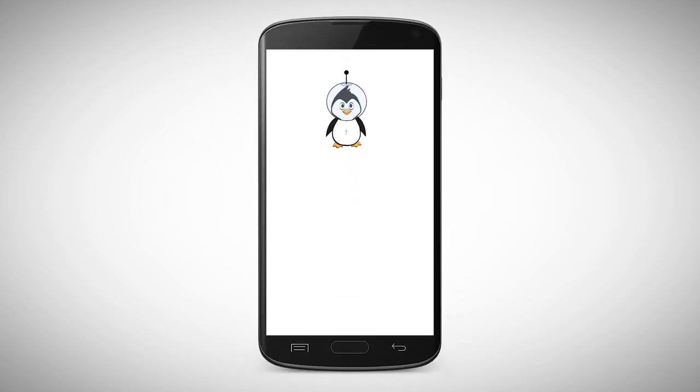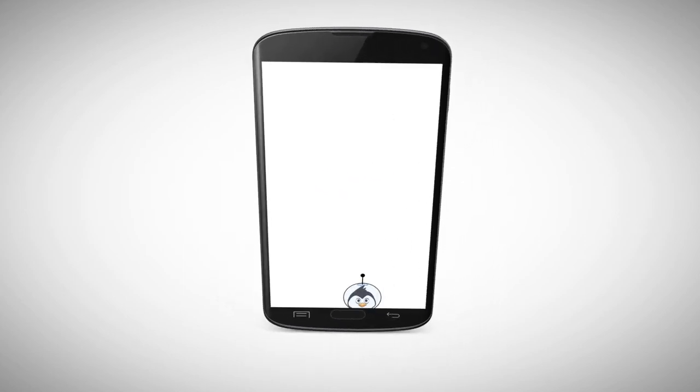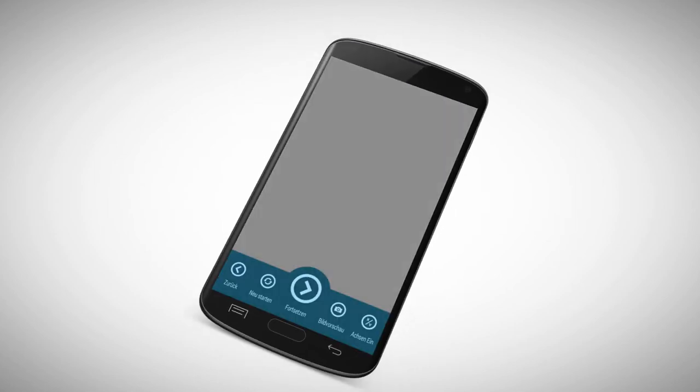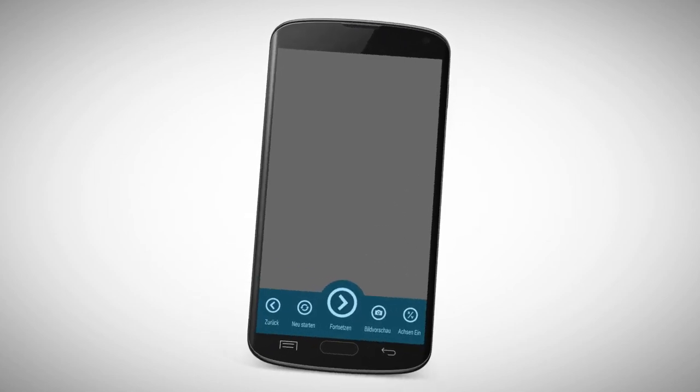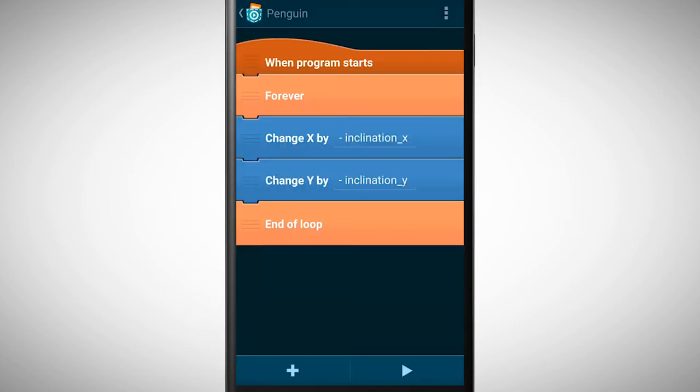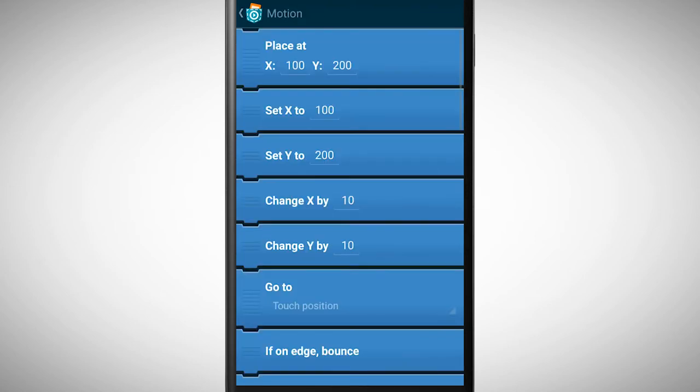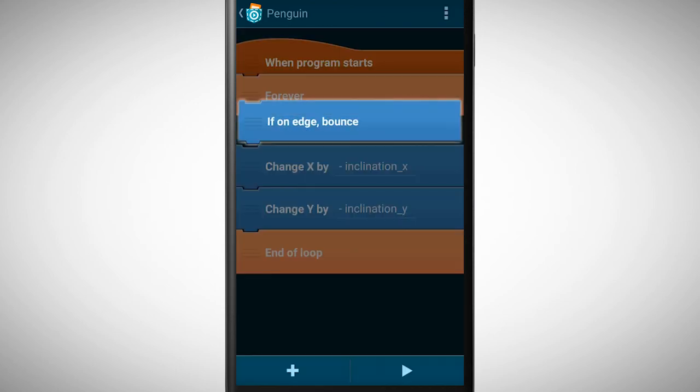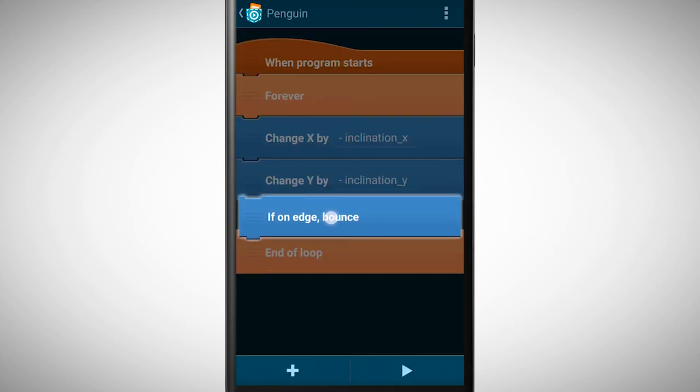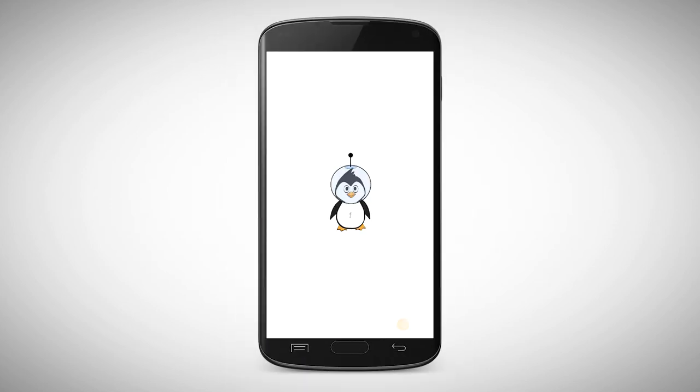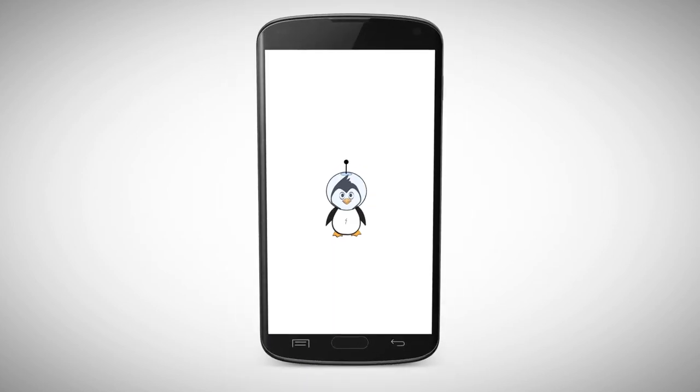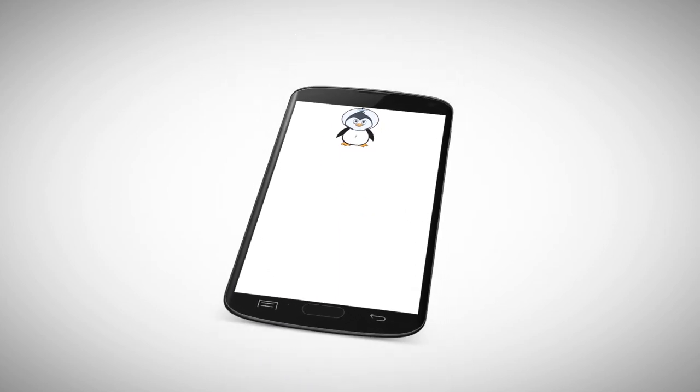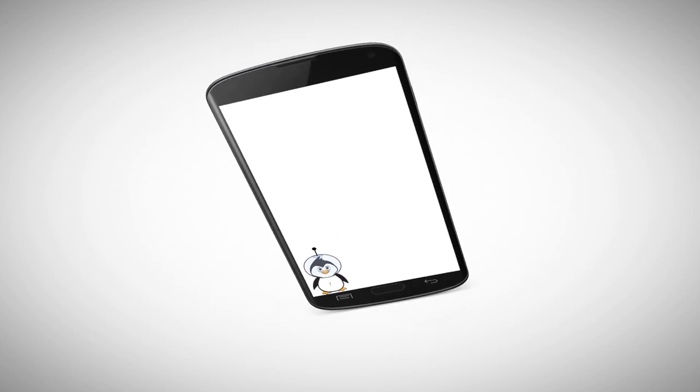If we tilt our smartphone too much, the penguin moves out of the screen. We can also change that by adding the brick, if on edge bounce. You need to place this brick inside our forever loop, since it should happen all the time and not only once. Super! We learned how to use sensors.